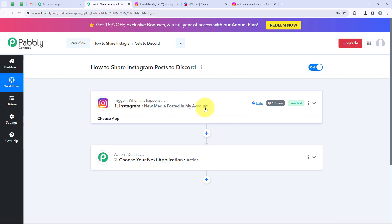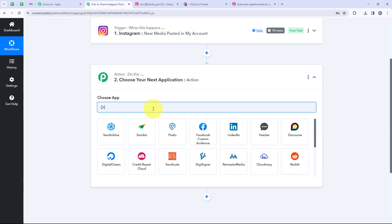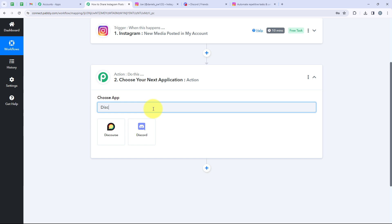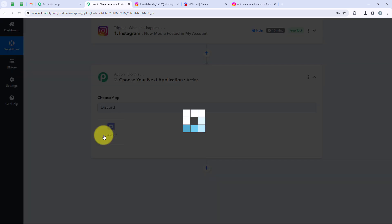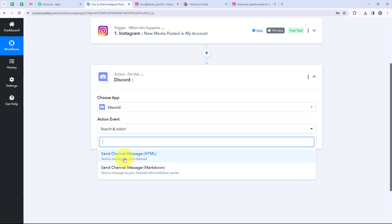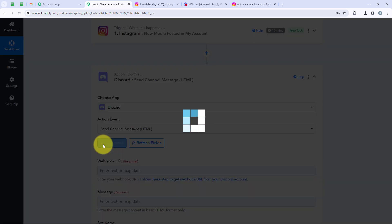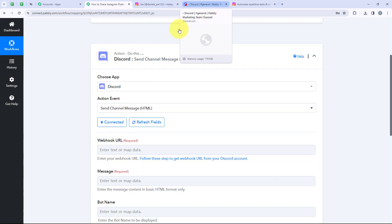Now we are moving on to our action step. For our action application, we want to select Discord because I want that as soon as a new post is posted, automatically my community on Discord should be notified. I will search for Discord and select it. For the action event, we are going to select 'Send Channel Message HTML,' and now we are going to click on Connect. Since I have already logged into my Discord account, it connected easily.